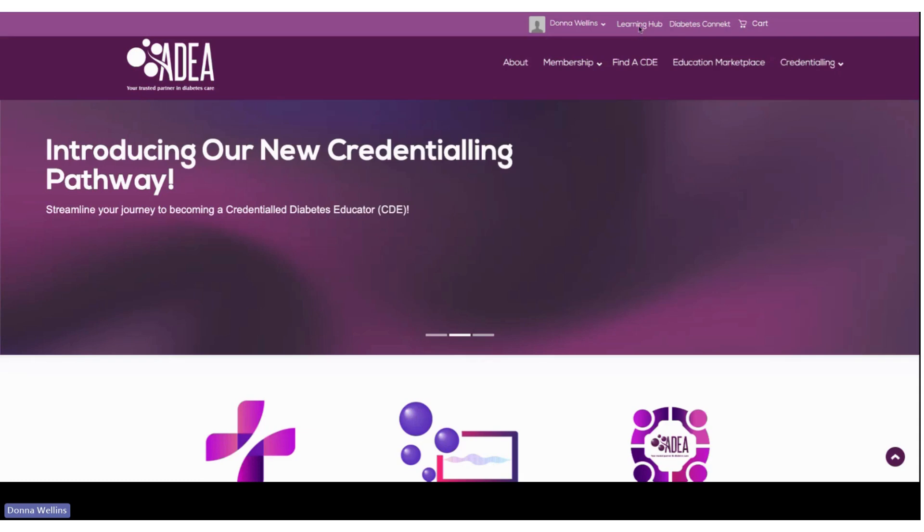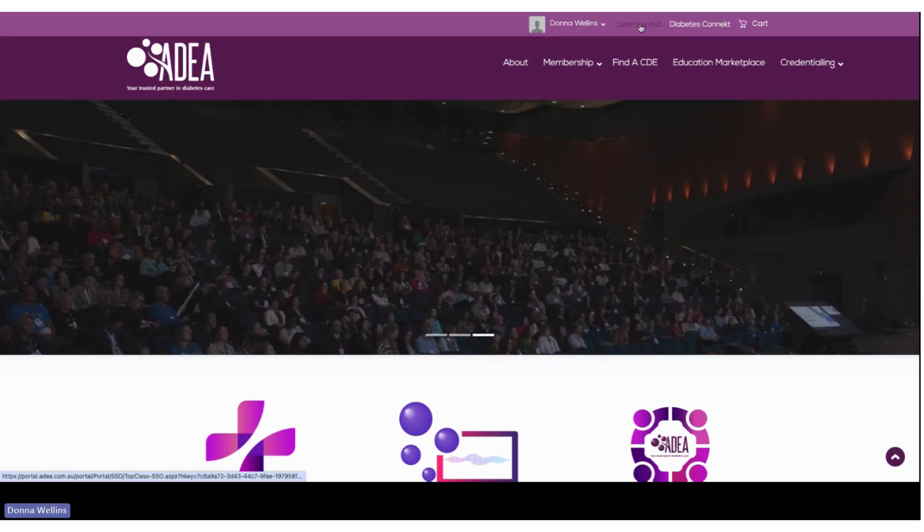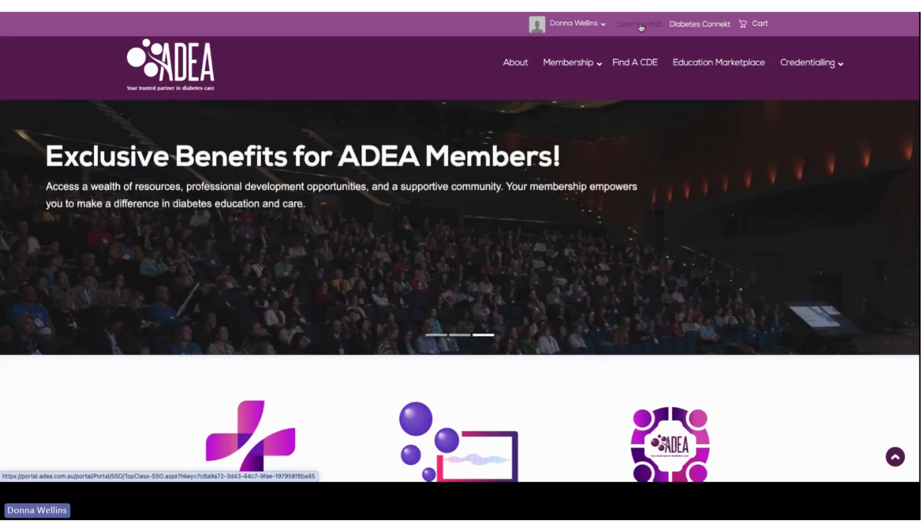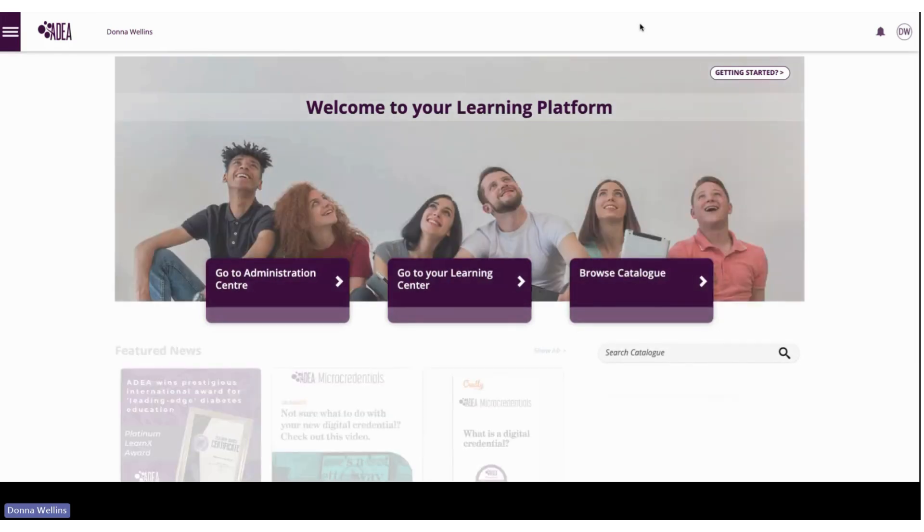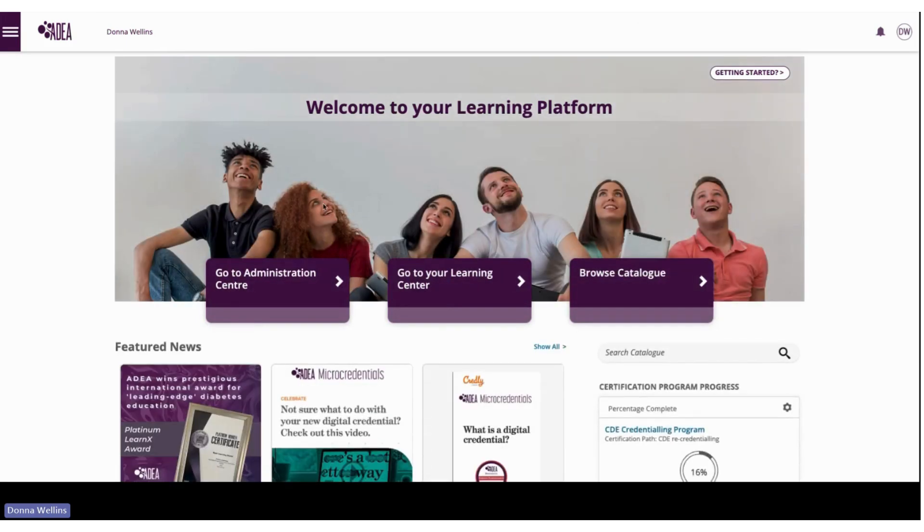If we click on Learning Hub, this is where all of our learning activities, our catalogue, all of the educational material will sit.